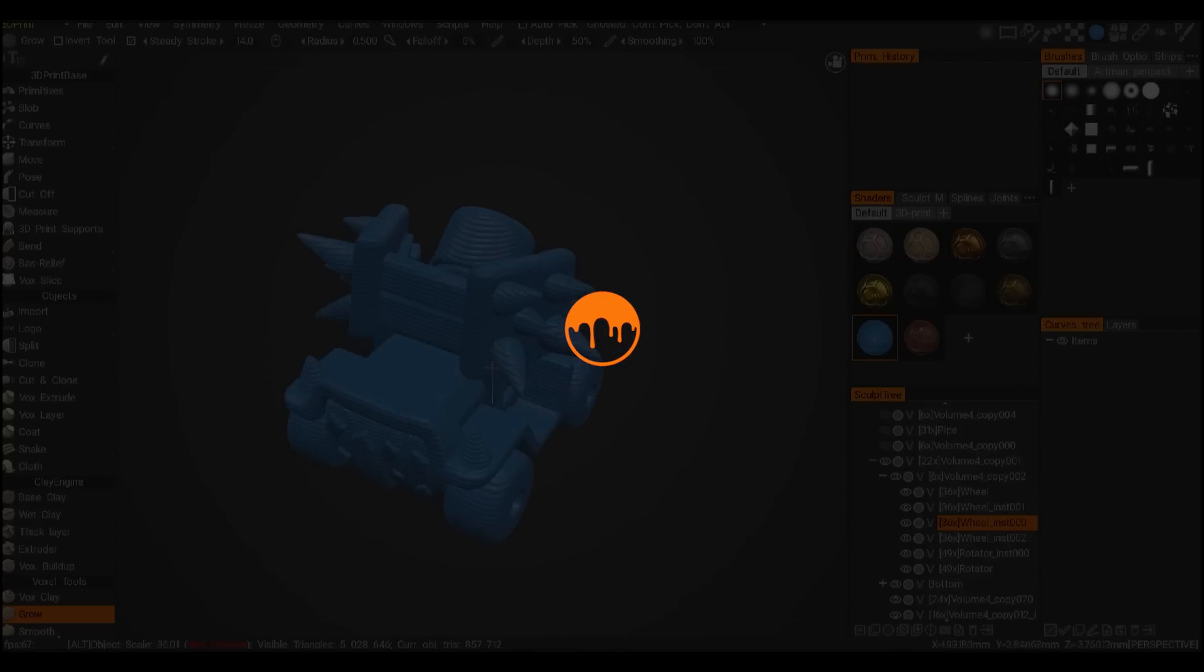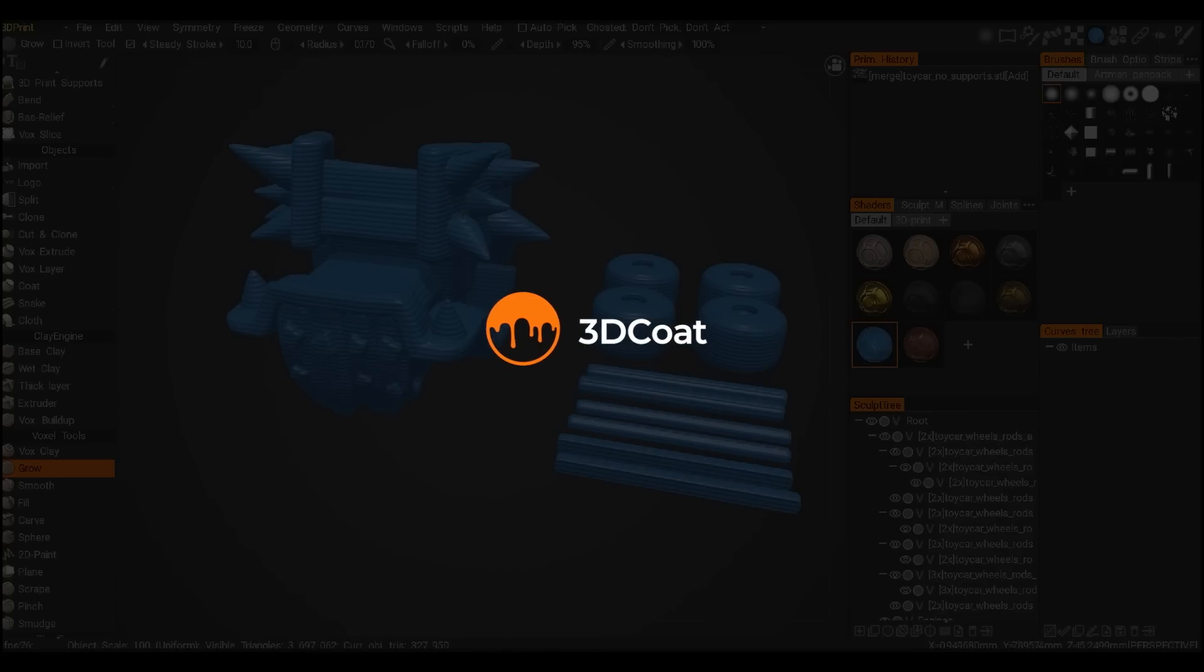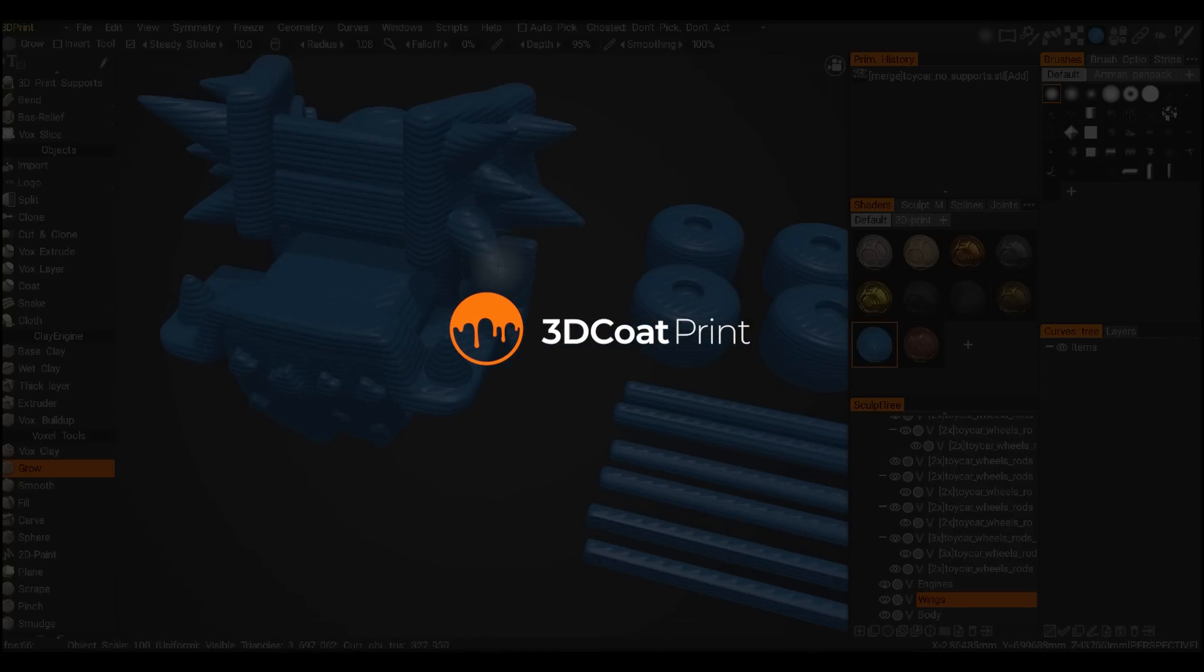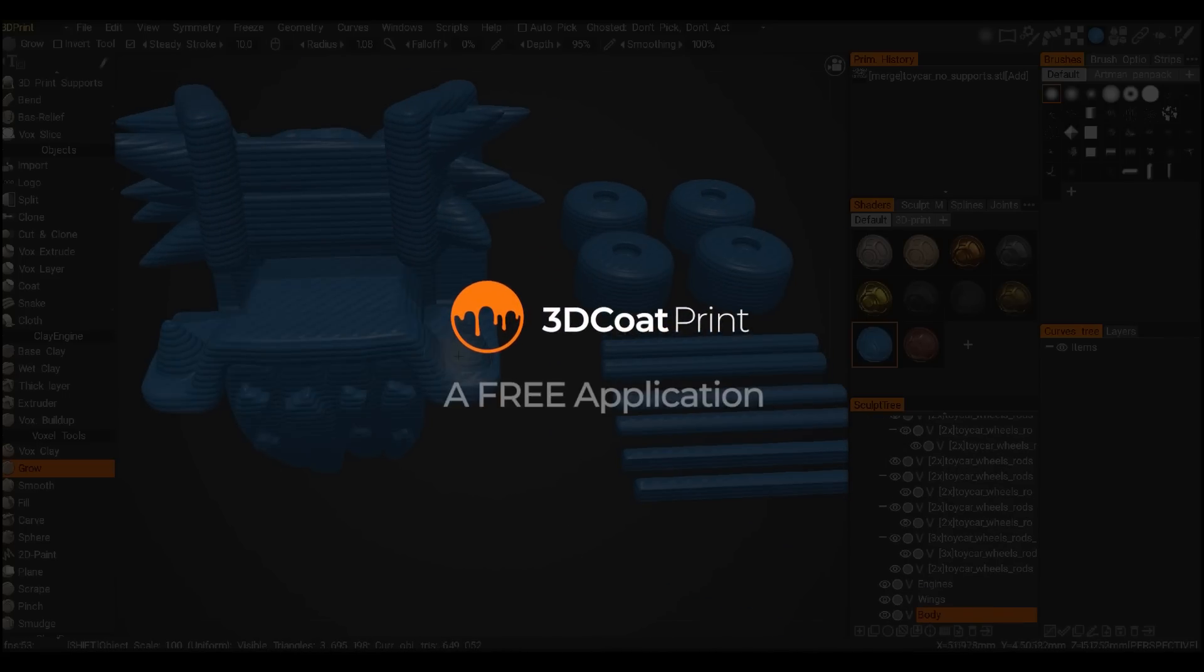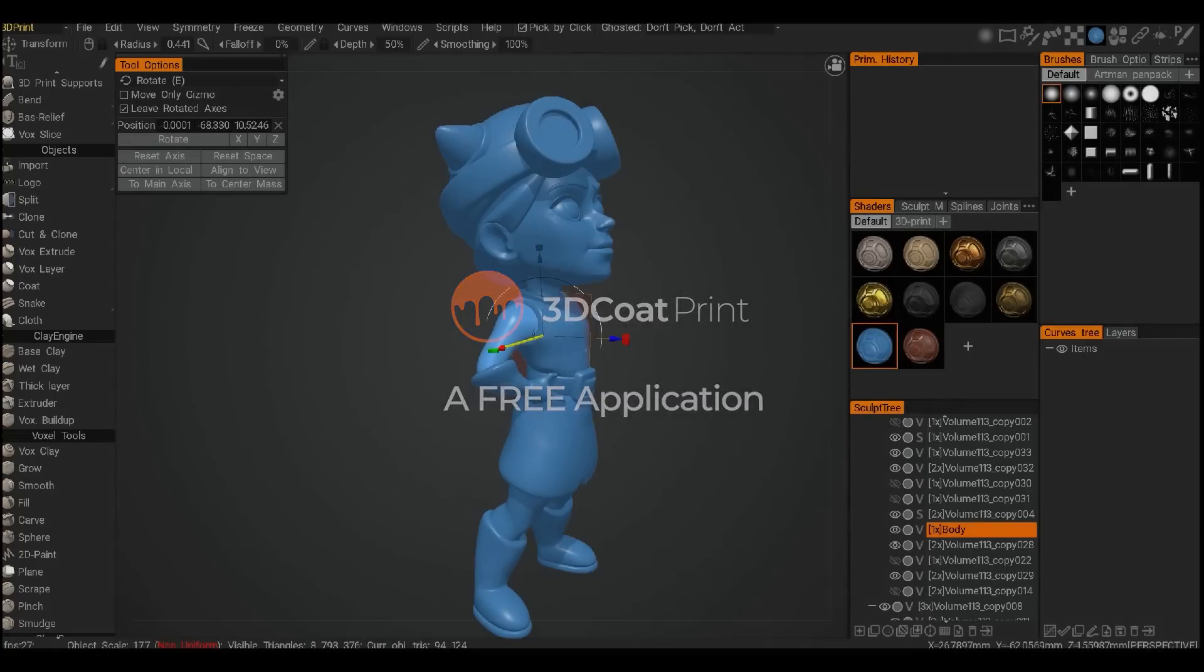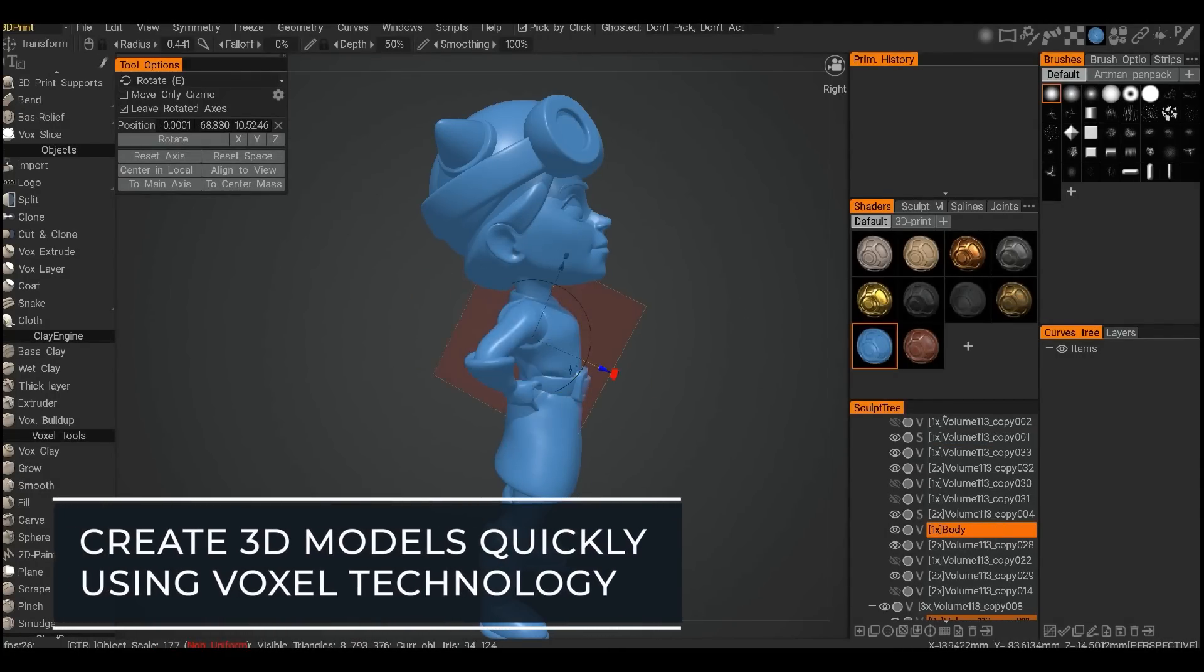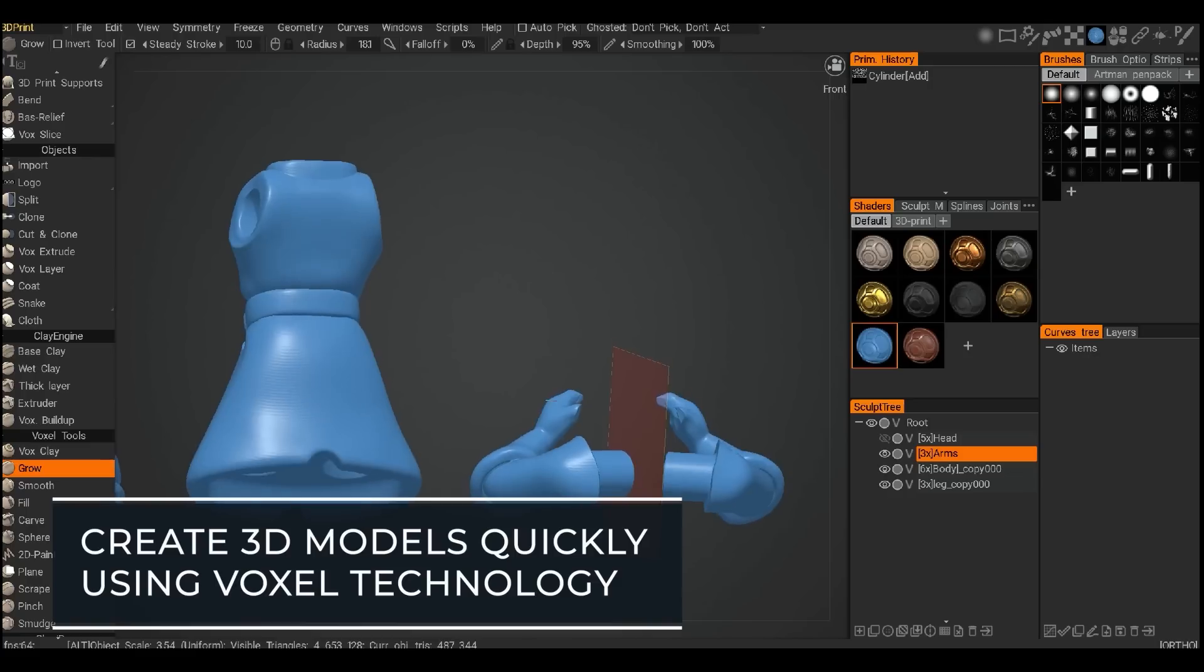Fill the gap between sketching on paper and card modeling. Use free 3D Coat Print to create new original product and miniature designs in a matter of minutes, not hours.